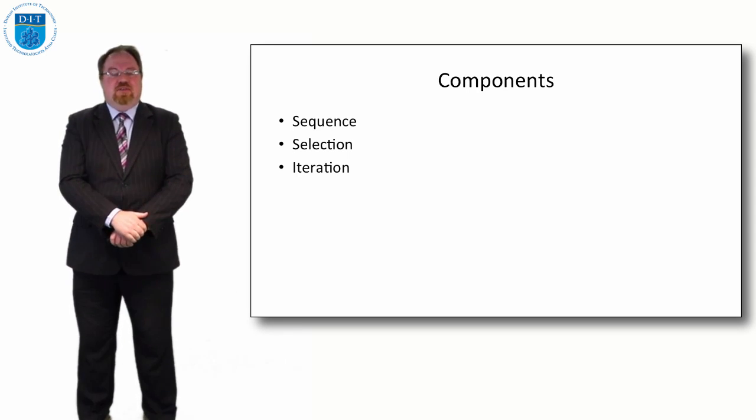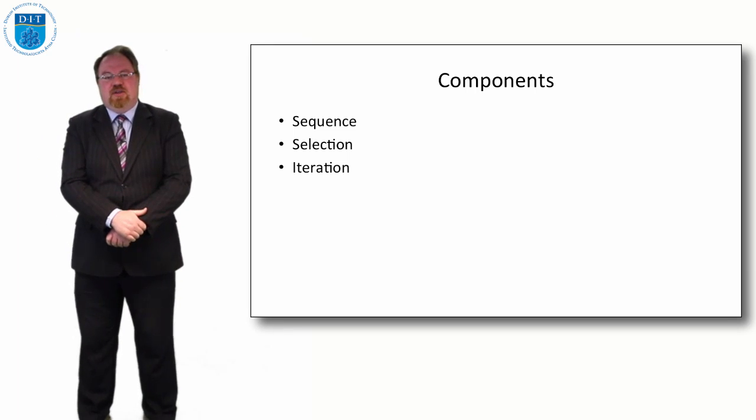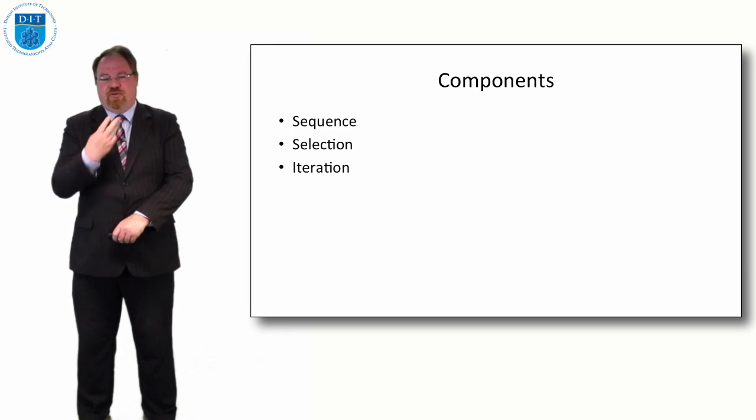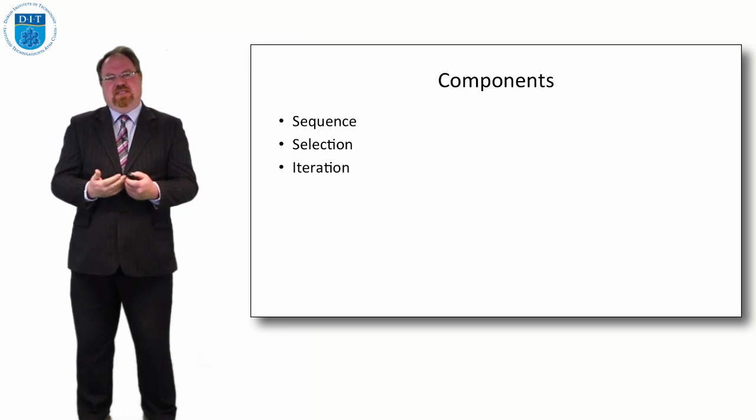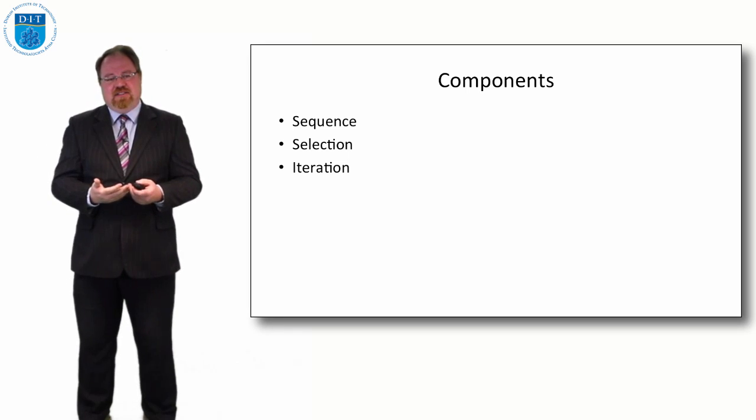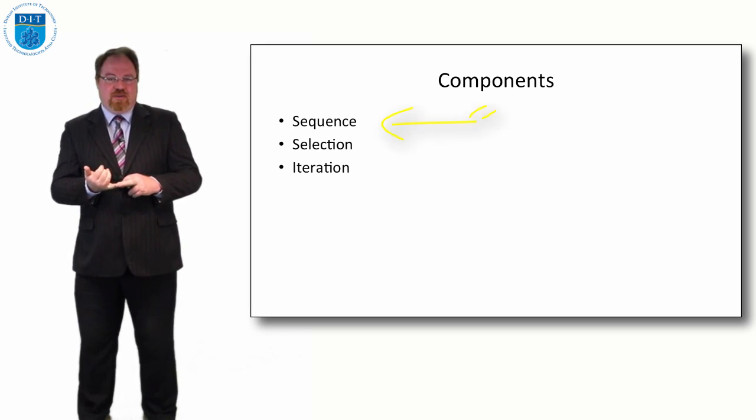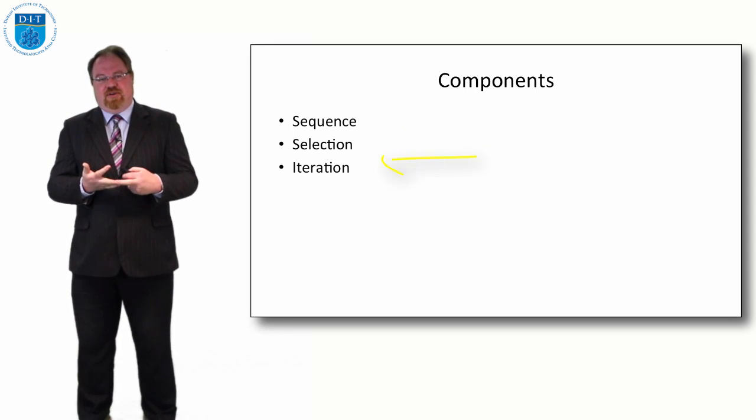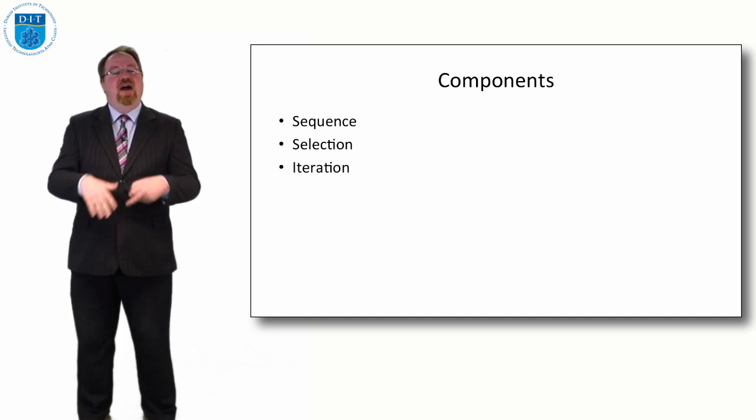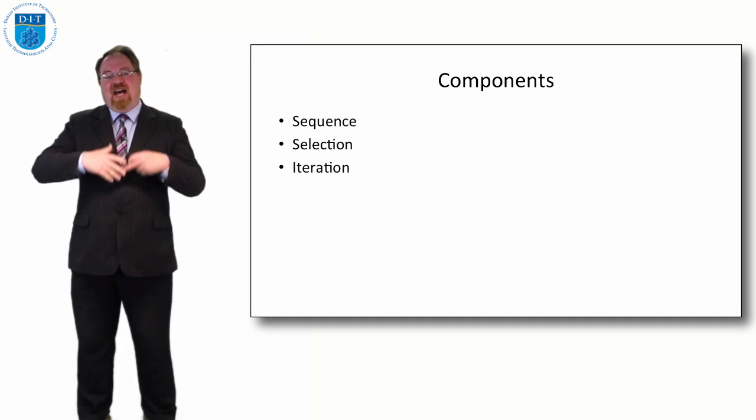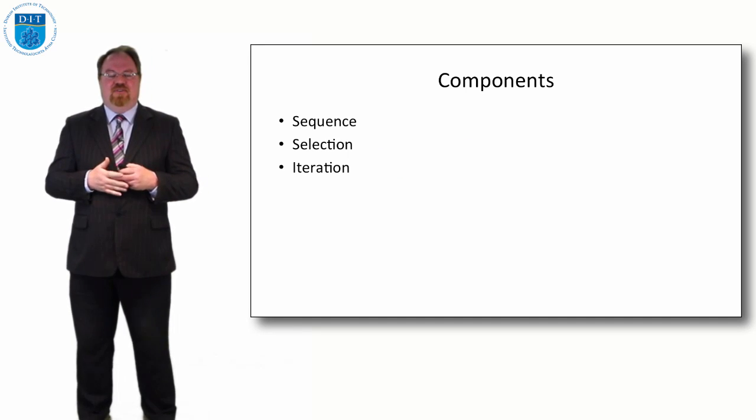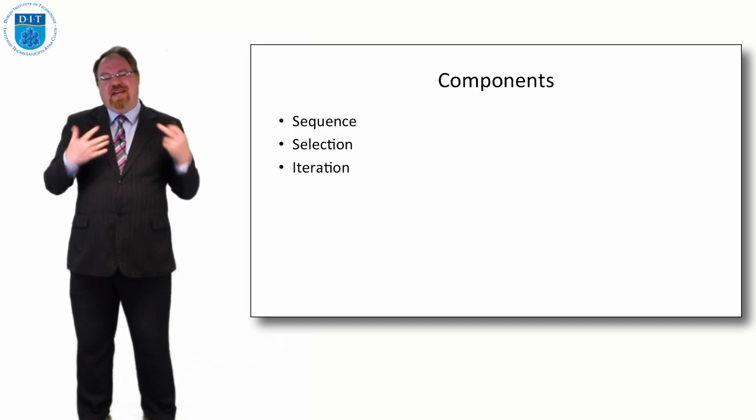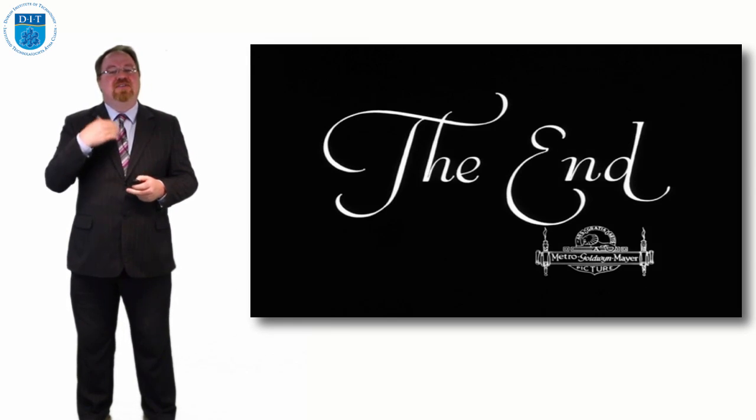So in terms of pseudocode and in terms of programming in general, there's three concepts, three components that we must investigate in a lot of detail. The first component is called sequence, the second is called selection, and the third is called iteration. So sequence, selection, and iteration are our three best friends and we'll spend a couple of subsequent episodes investigating sequence, selection, and iteration.